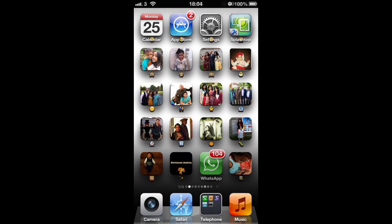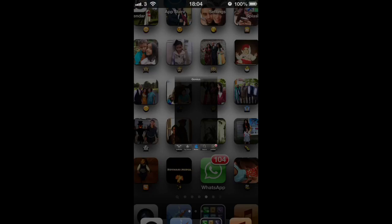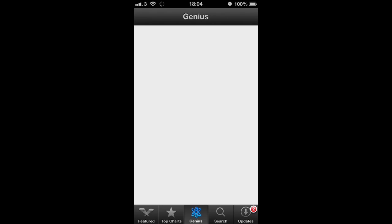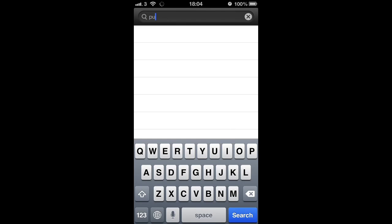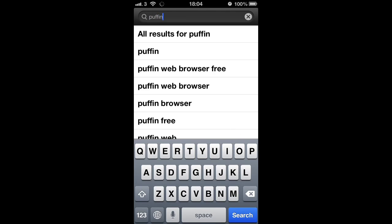So the first thing you're going to need to do is head over to the Apple App Store and type in Puffin web browser.